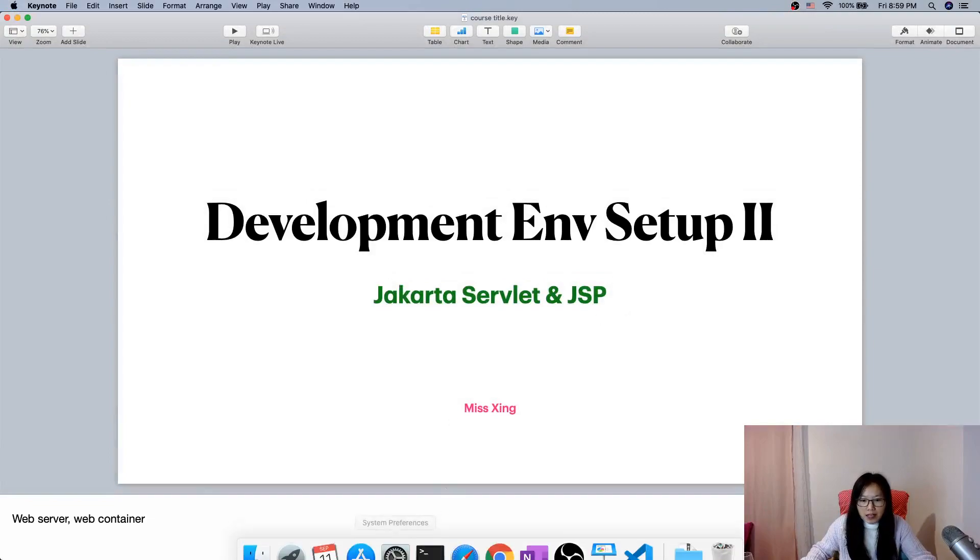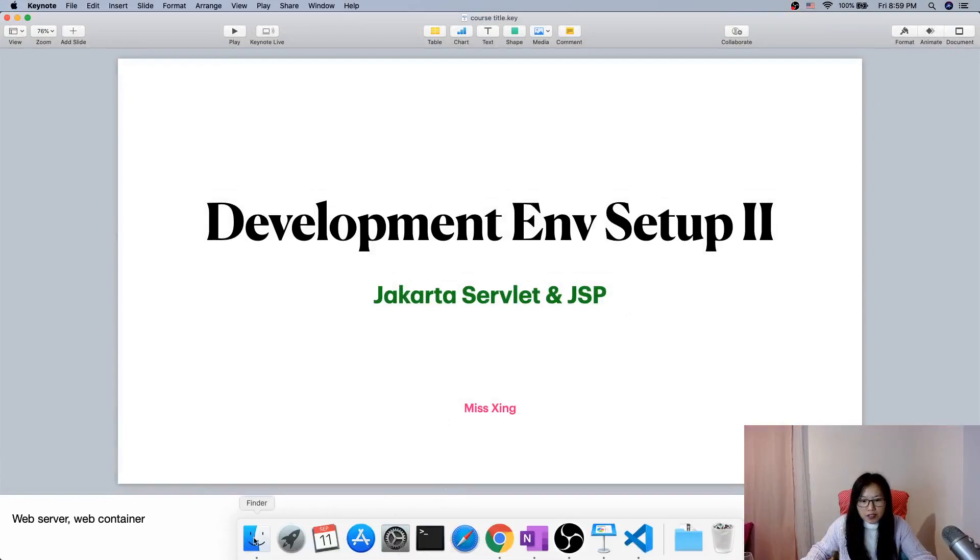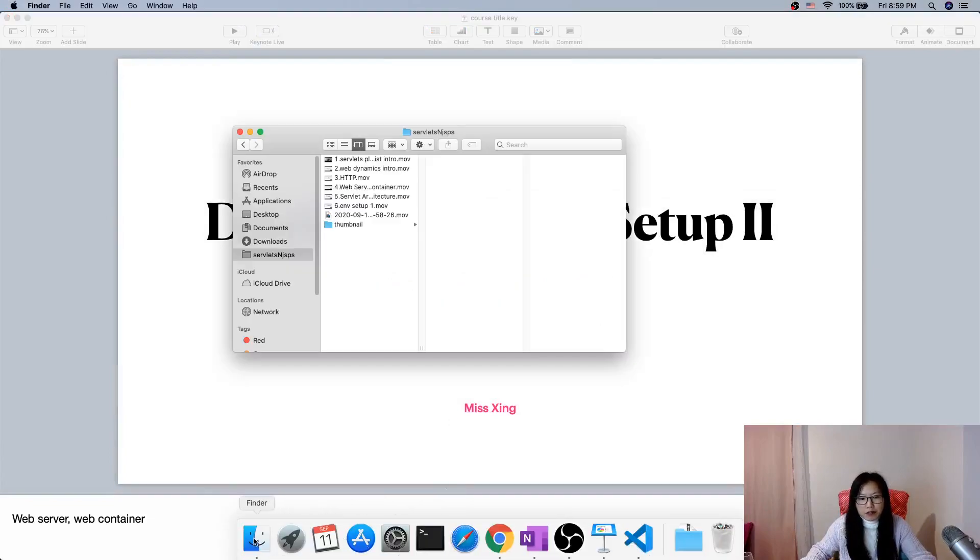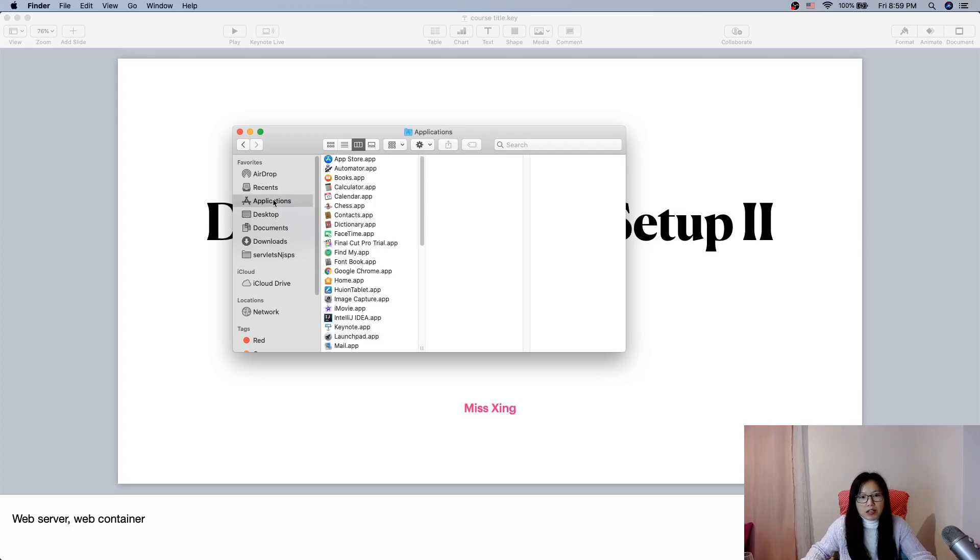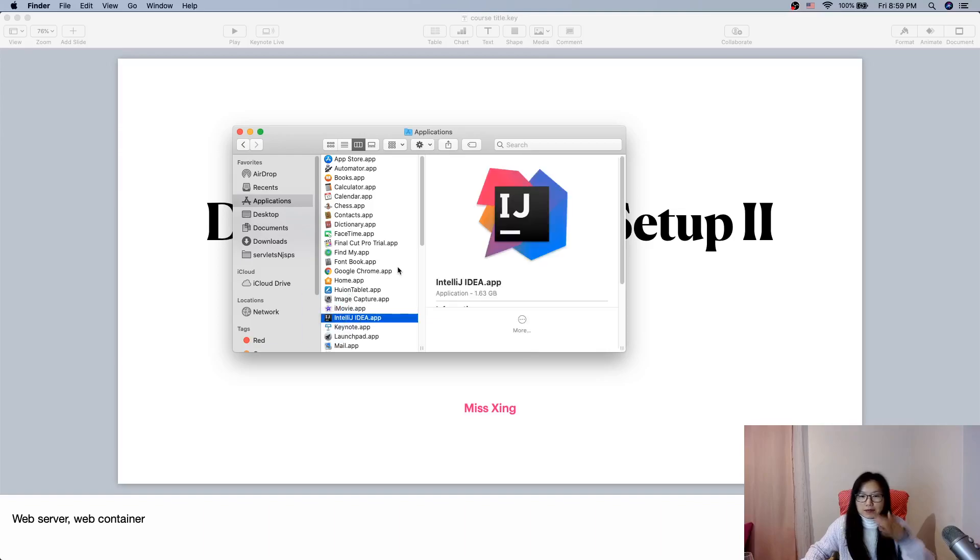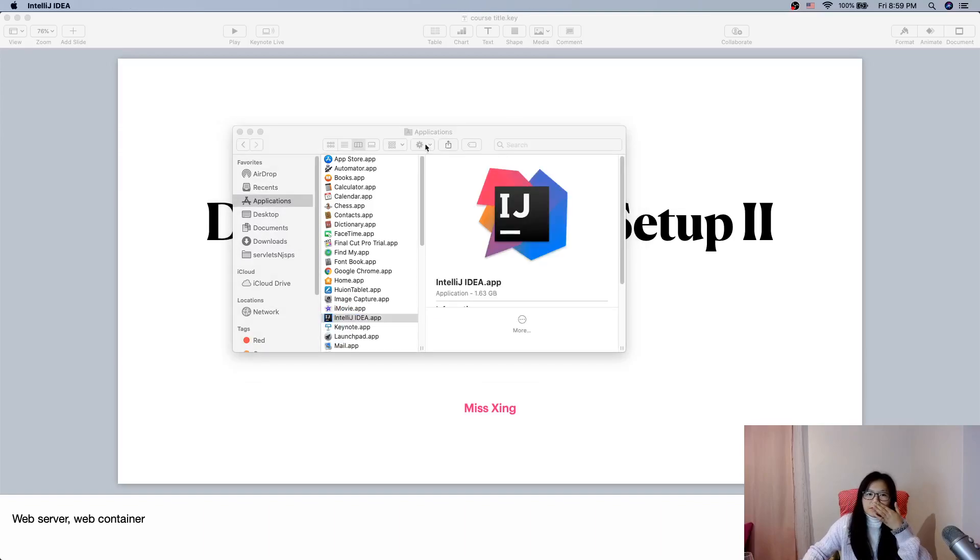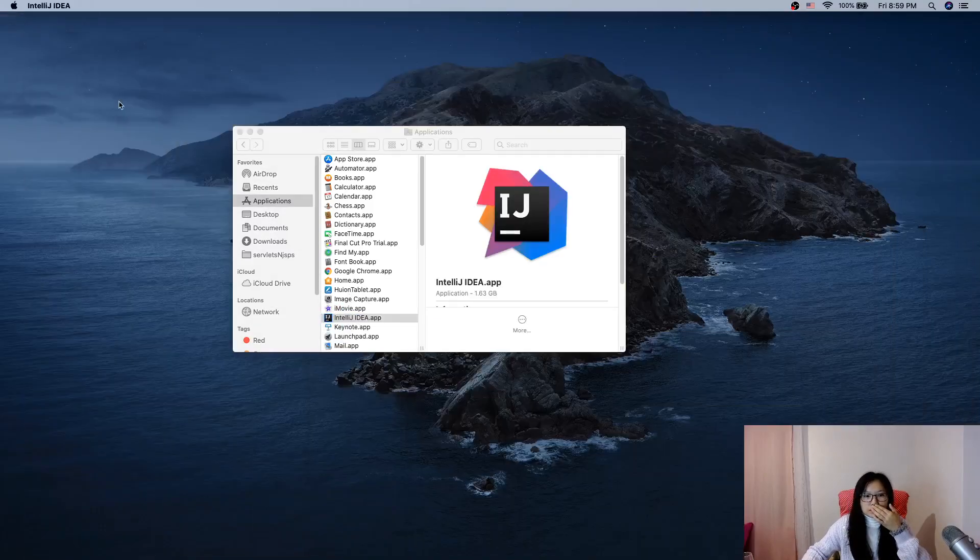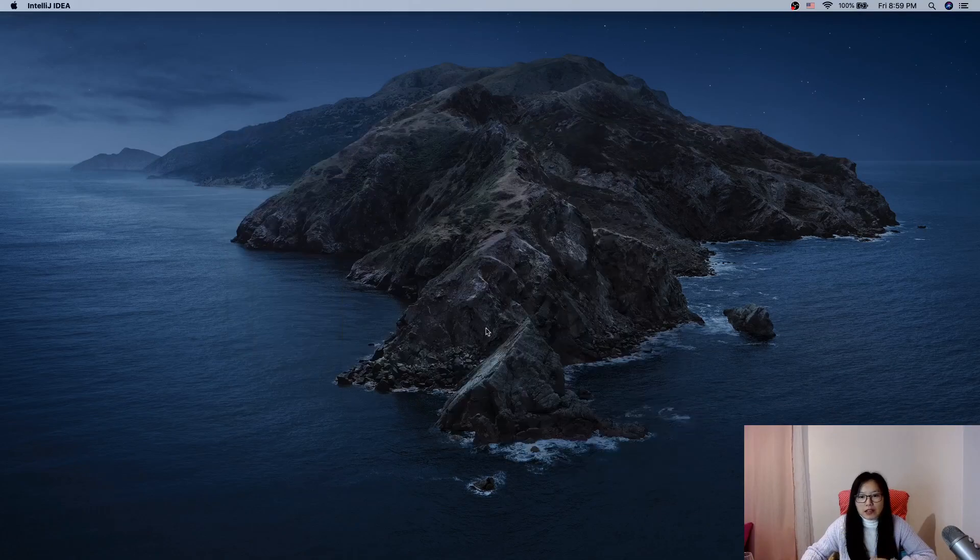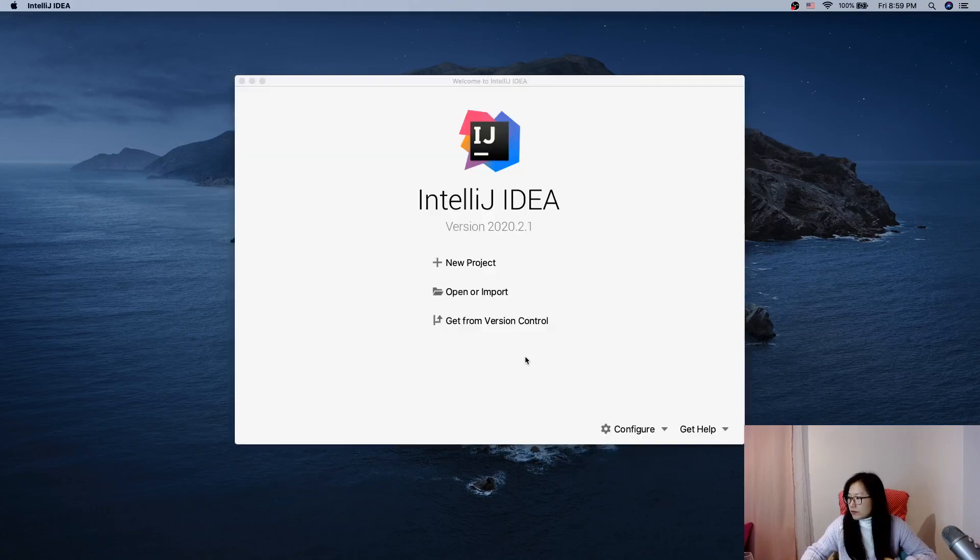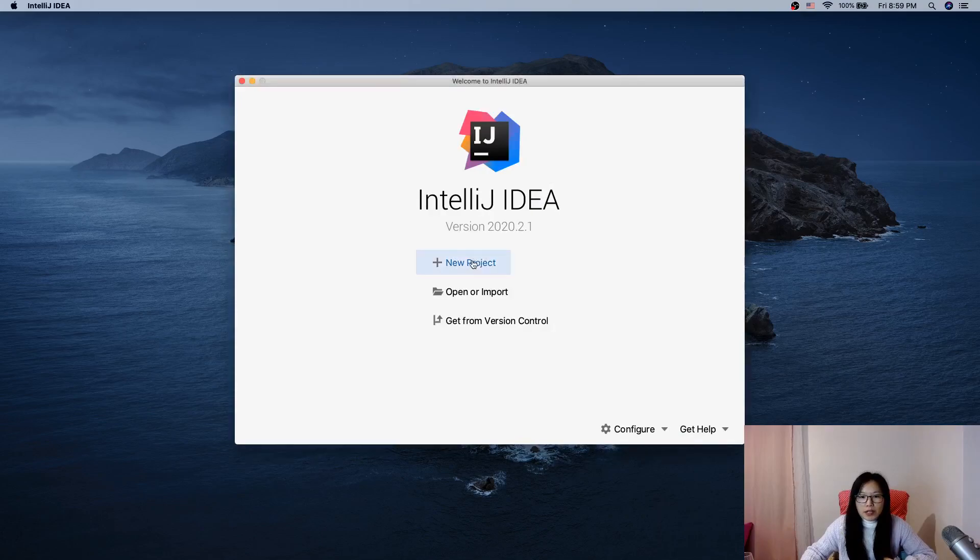First, in order to write our project we open the IntelliJ. Okay, let's wait. We create a new project.